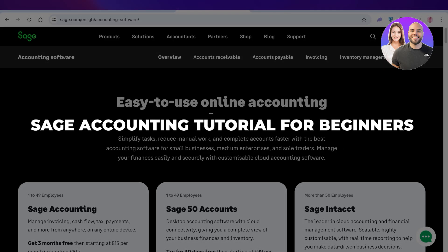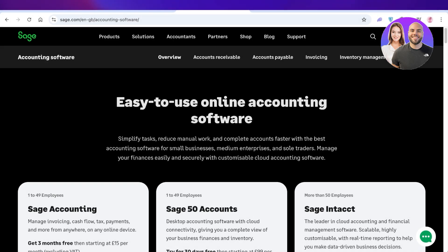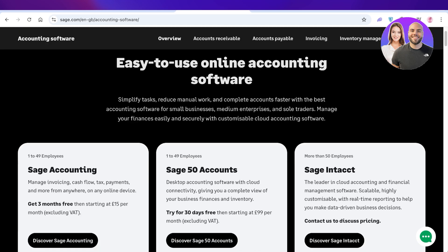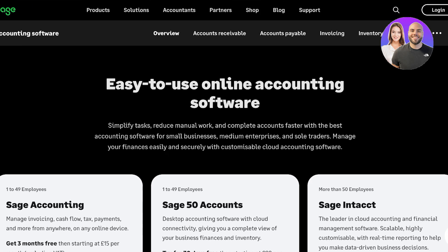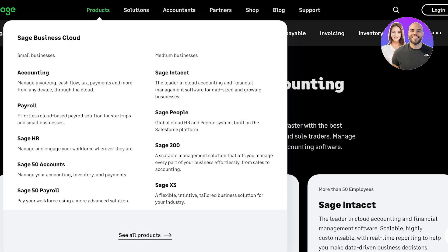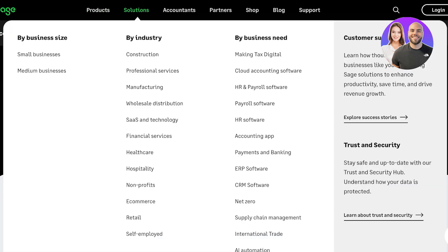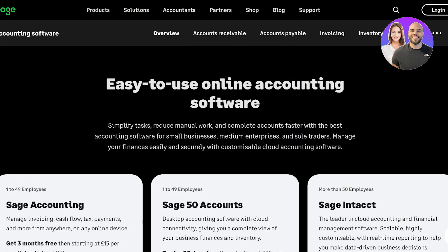Sage accounting tutorial: how to use Sage Accounting for beginners. Hello everyone and welcome back. In today's video we're going to be taking a look at Sage Accounting, which is a super reliable tool for all your accounting needs. Sage has so many different products, whether you're trying to manage payroll, expanding your business, needing an HR system, or a simple accounting system — Sage has solutions for all types of businesses.